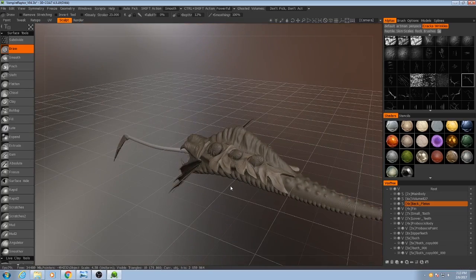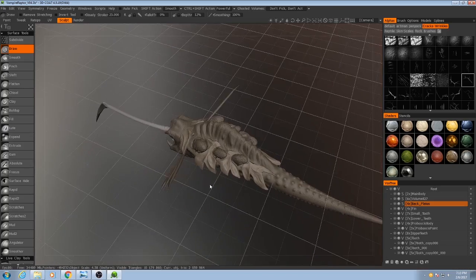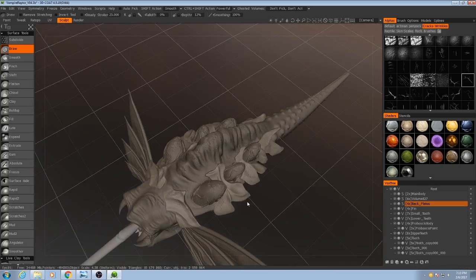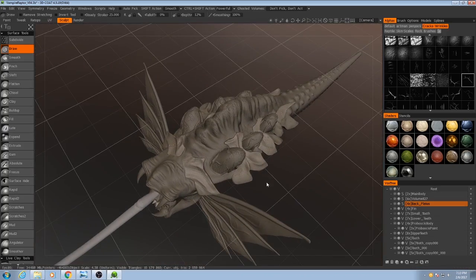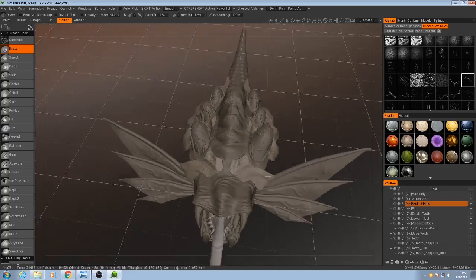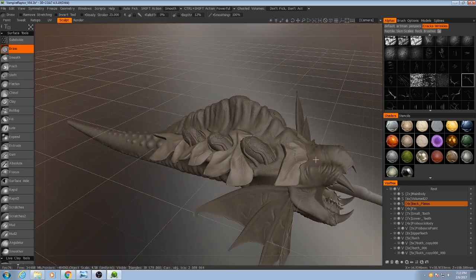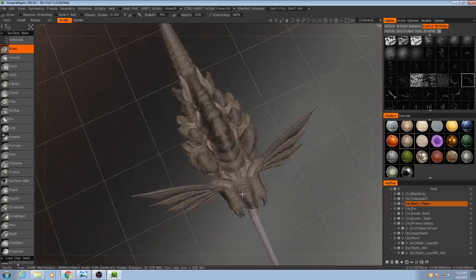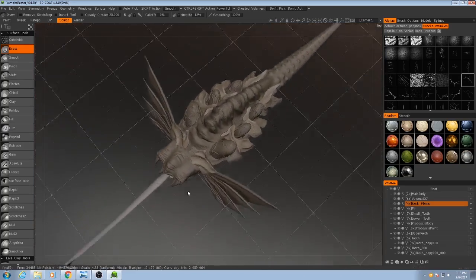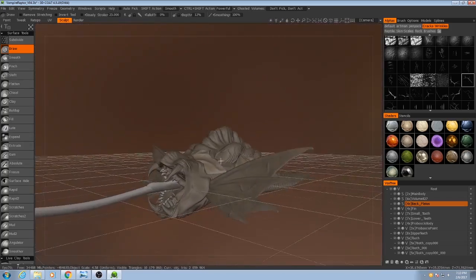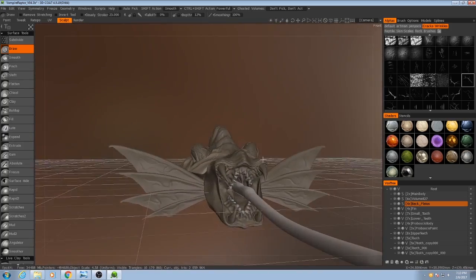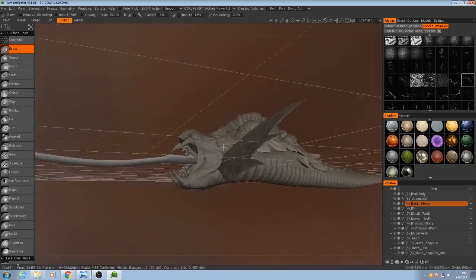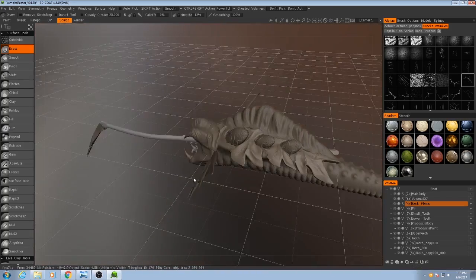So I might still do a little bit more detail work to this with the alphas and maybe a bit more hand sculpting. But that is the workflow that I use for creating these kinds of organic alien looking creatures.